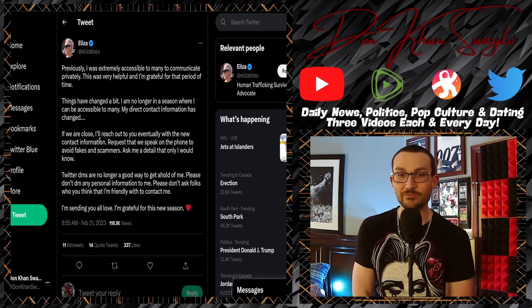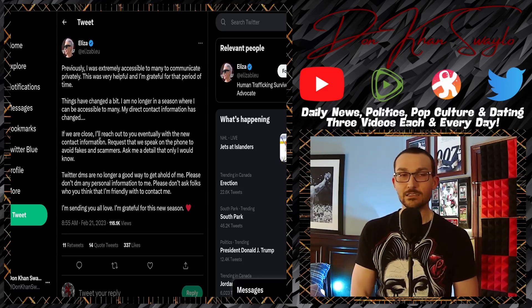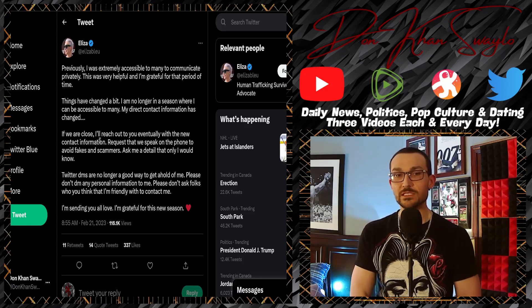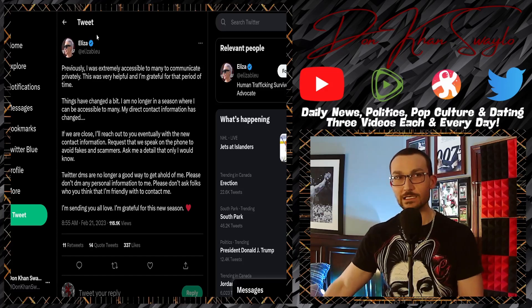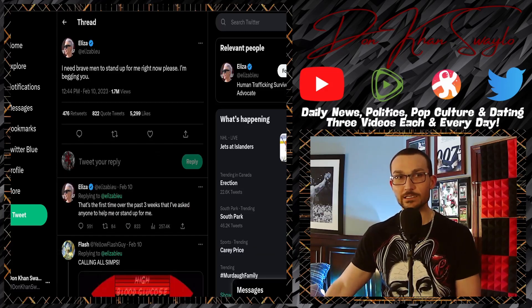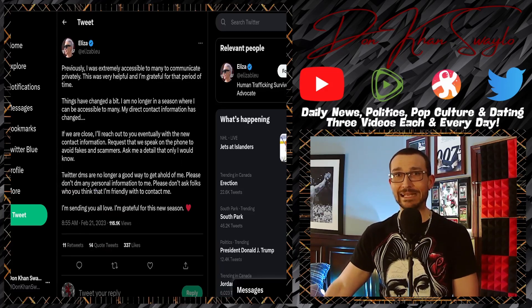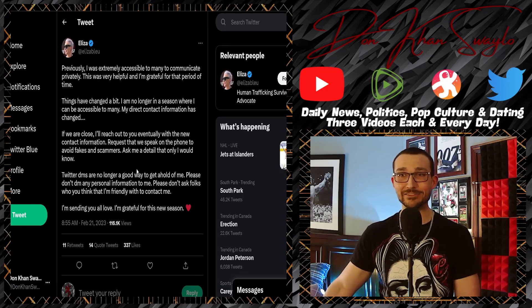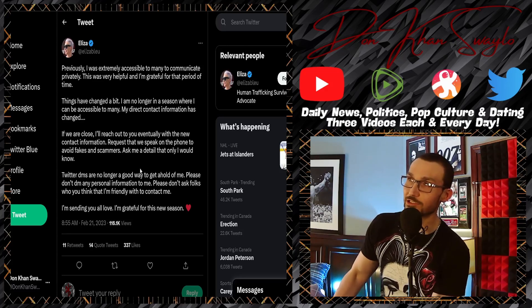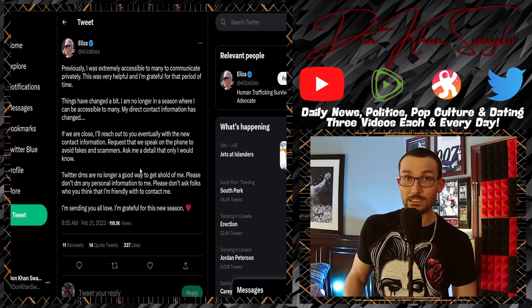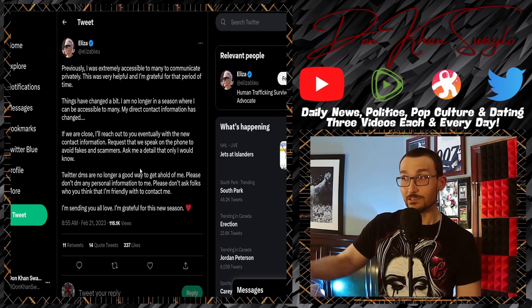'Please don't ask folks who I think that I'm friendly with to contact me.' I don't even know who would be sticking up for you. Like obviously you put the clarion call out there that you need brave men to help police your DMs. It's like yo, you can get a Malaysian virtual assistant for like five bucks a day.